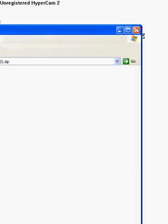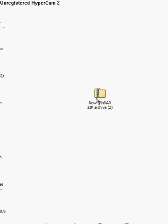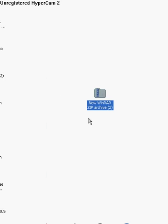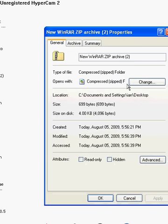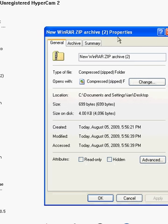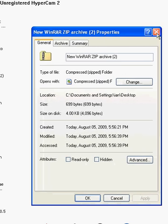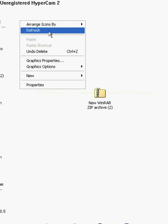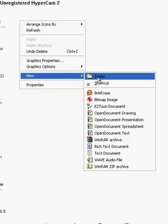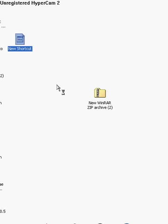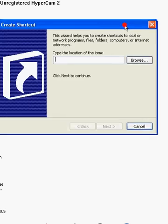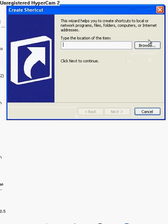And then to change the logo on it, you can't actually do it from here. It won't let you change the folder, but if you do, if you go, new, shortcut, bring that over here. Browse.